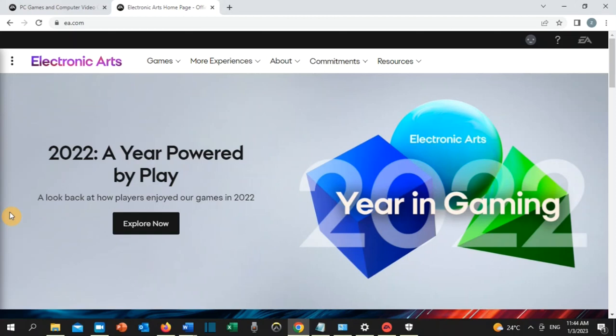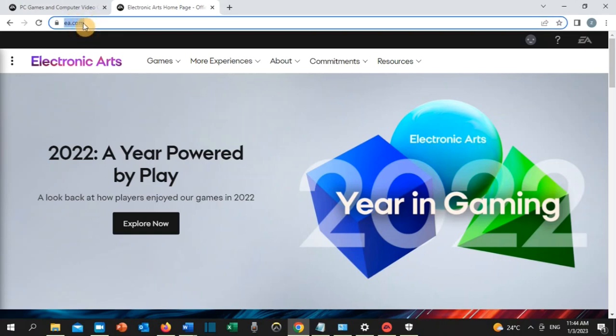First, you need to go to the EA website, ea.com. Go to your web browser, type ea.com, and you'll see a person's icon here.